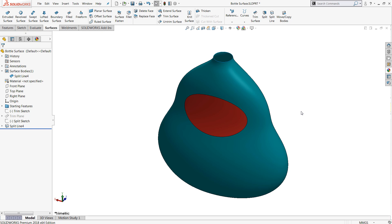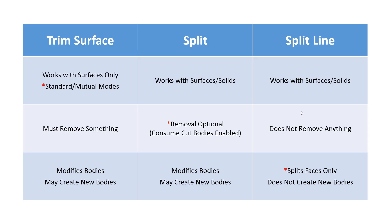So those are the three tools: trim surface, split, and split line. Before we go, I just want to bring up a quick table here that summarizes these three tools.